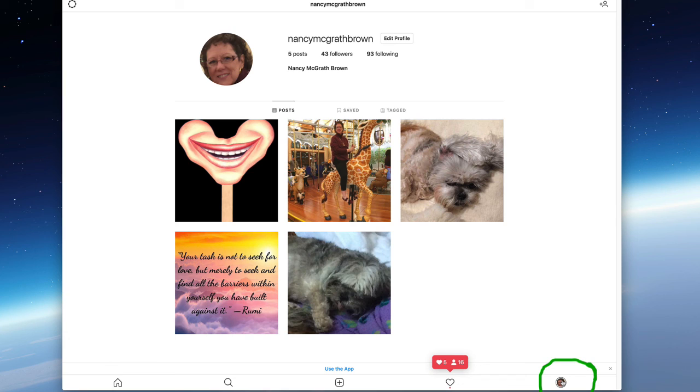So there we are. The smile on a stick is next to the giraffe and Nancy on it and then my cuddly dog and my quote. And this is now, I now have five whole posts on my Instagram. Woohoo.